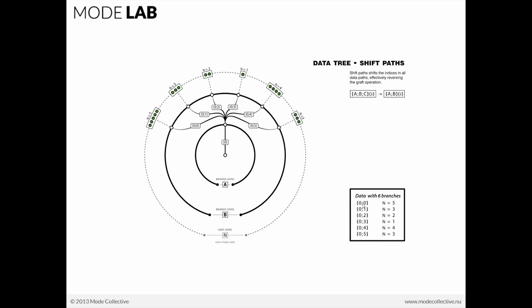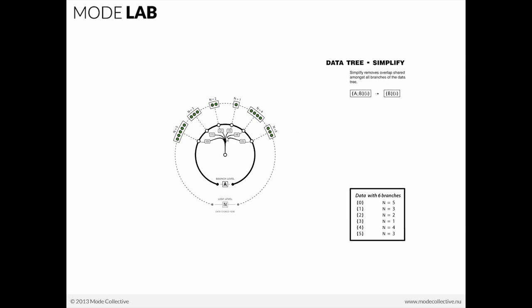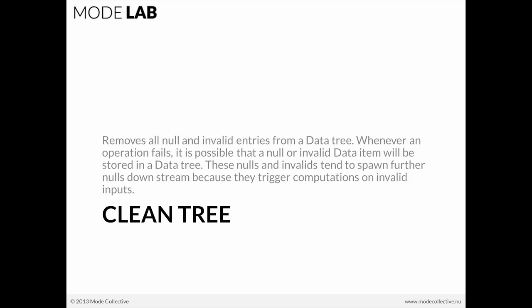If we go back to our diagram, we're going to simplify it so that all the things that are overlapping or consistent across all the paths will go away. Any index within all of the paths that does not change, also referred to as overlap, is going to go away so that the simplest way to define this data tree starts from the origin and just goes one level. So what was 0,0,0, 1,0,2, 0,3 just goes down to 0, 1, 2, 3, 4, 5.